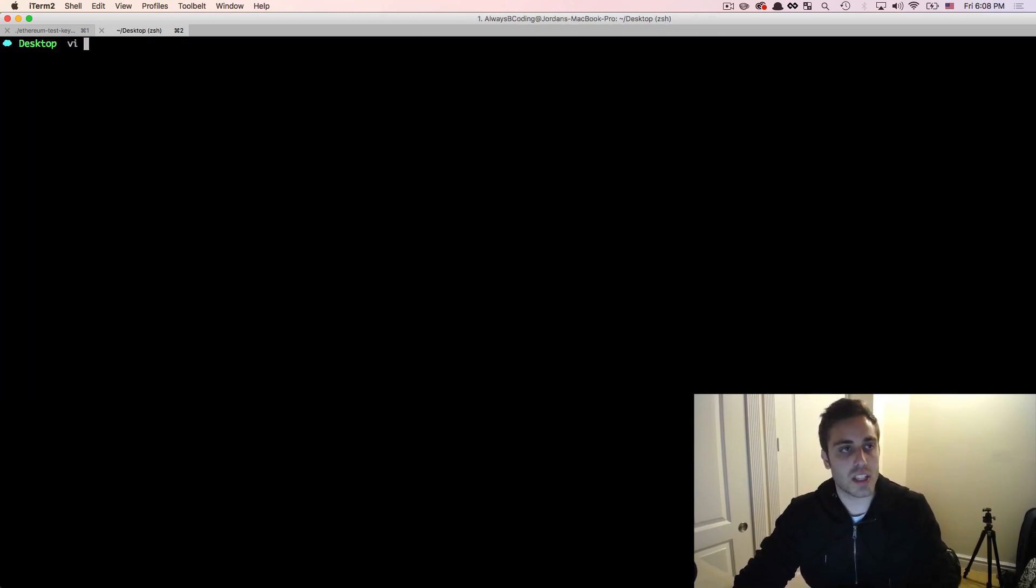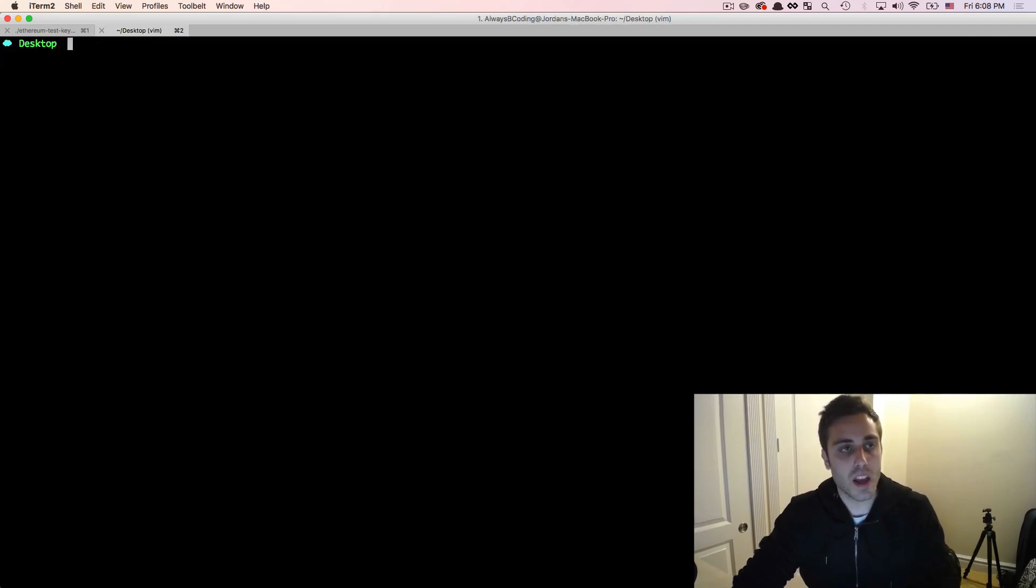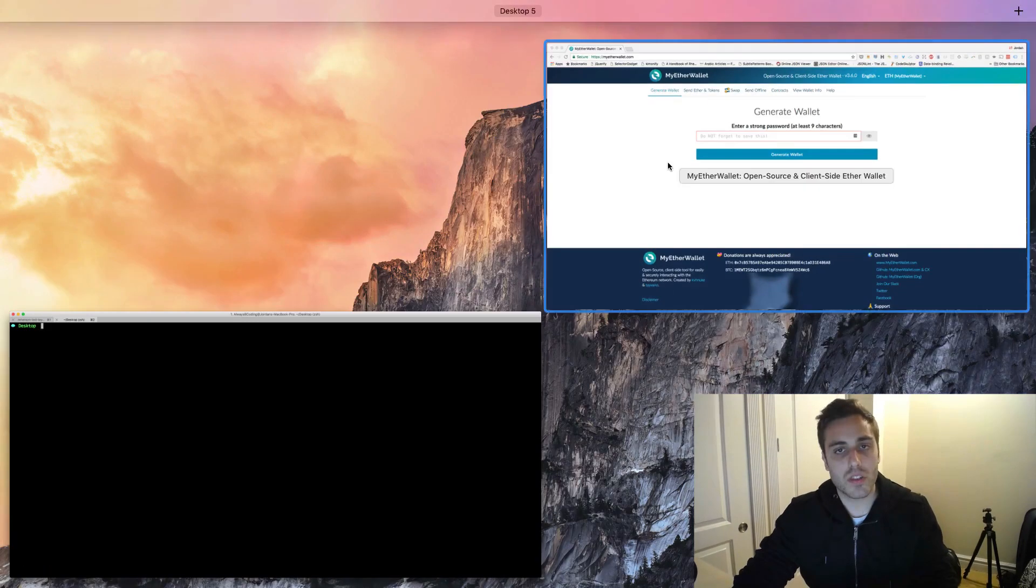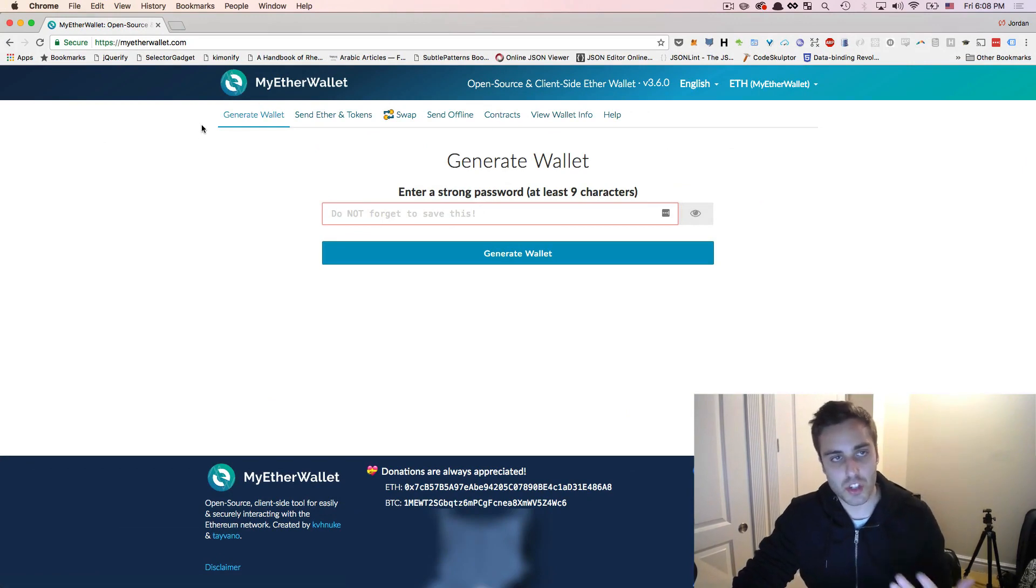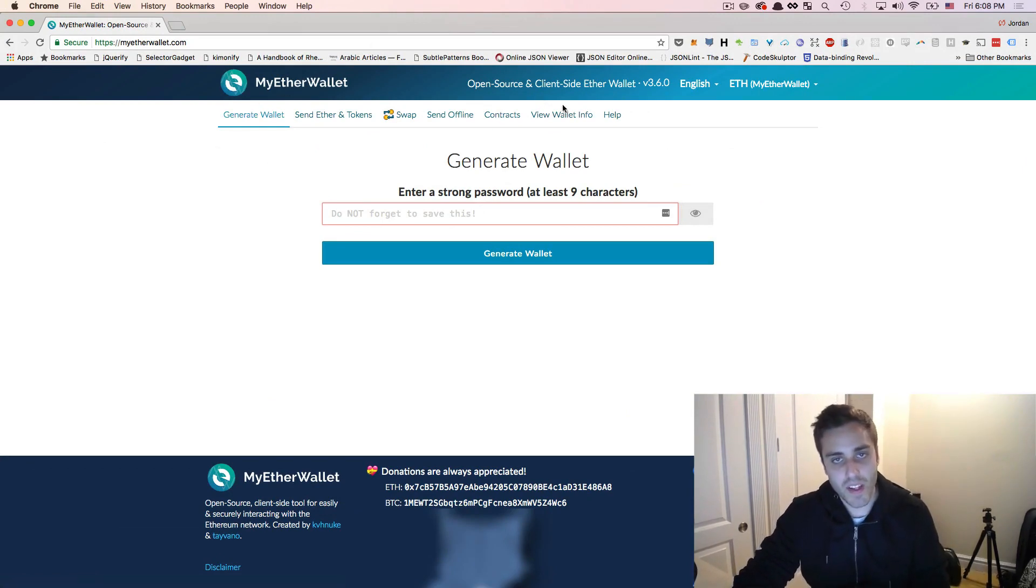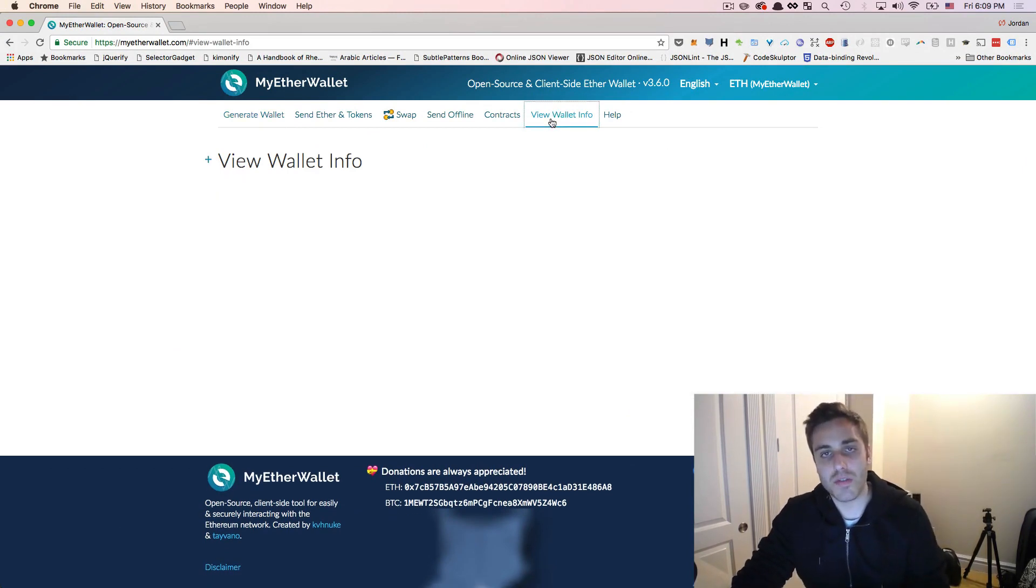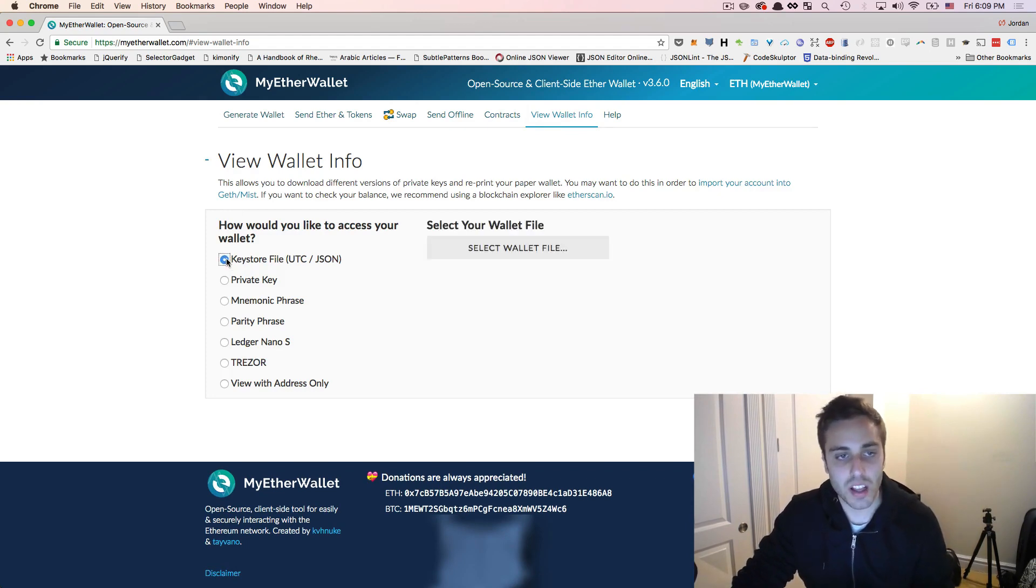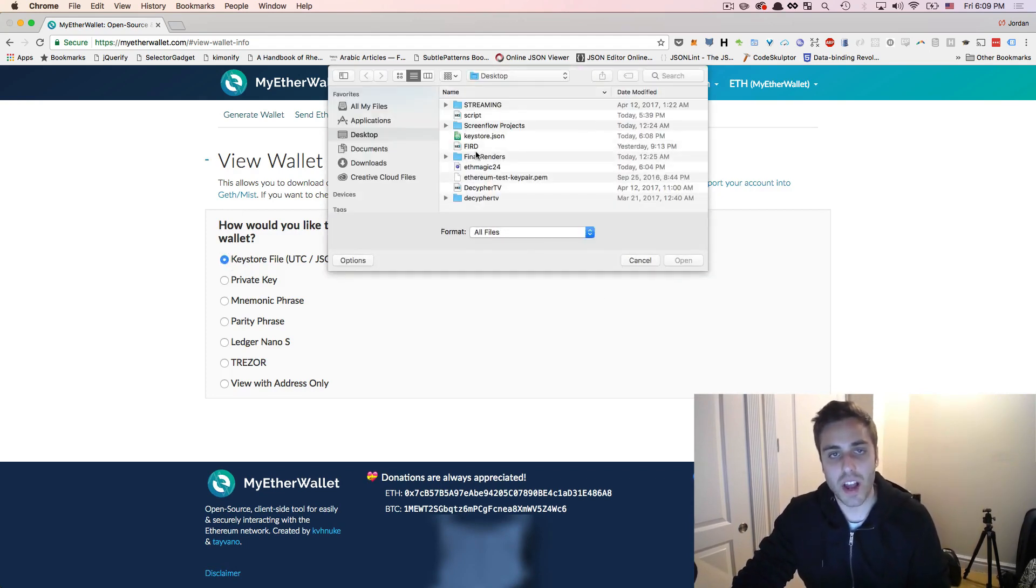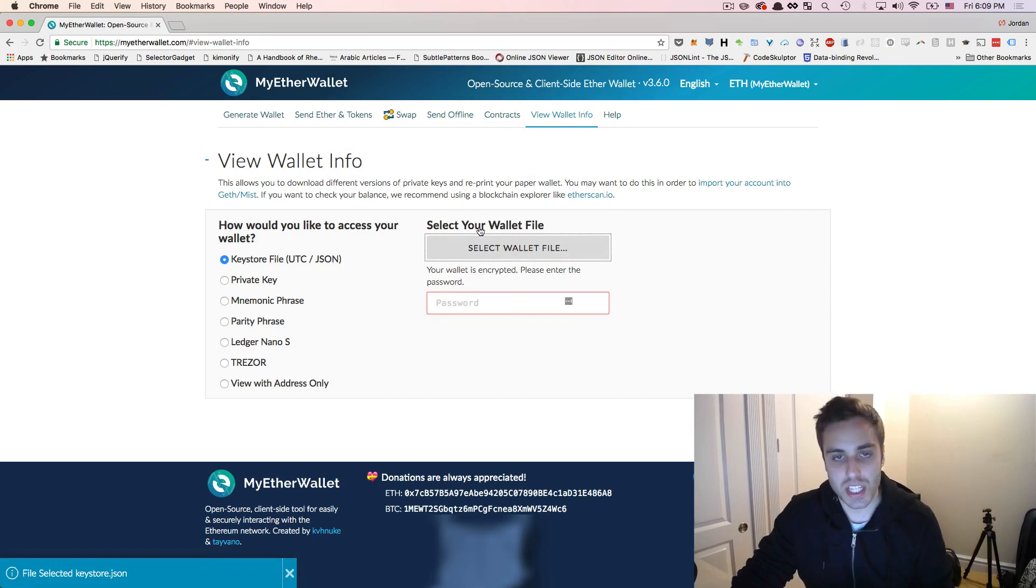Now I'm going to go to myetherwallet.com, which is the open source JavaScript UI for interacting with Ethereum. And I'll go to view wallet info. Now, one of the ways that you can view the info of a wallet through this user interface is by uploading a key store file. So if I select the wallet file that I just downloaded this key store dot JSON, remember, it's encrypted with a passphrase.